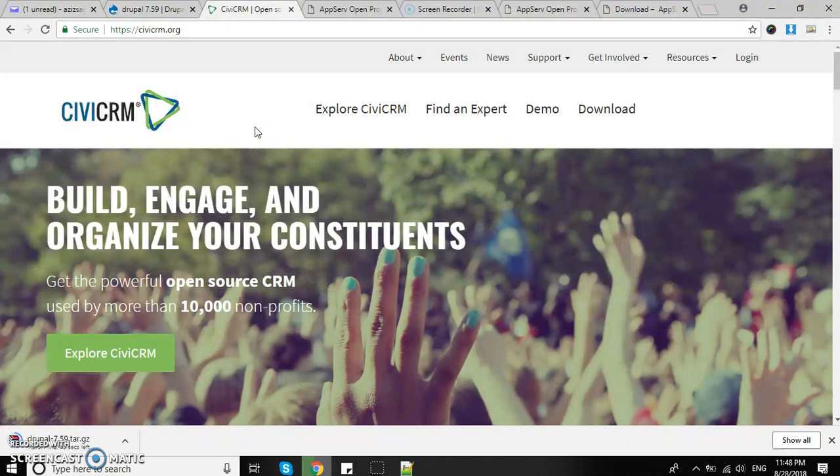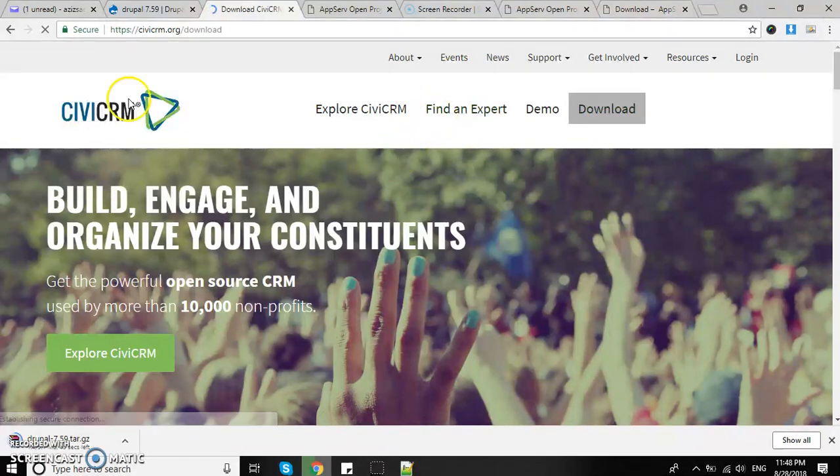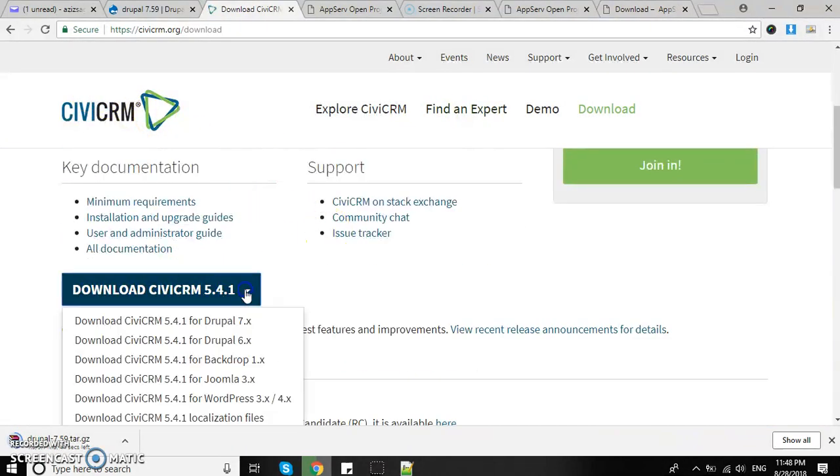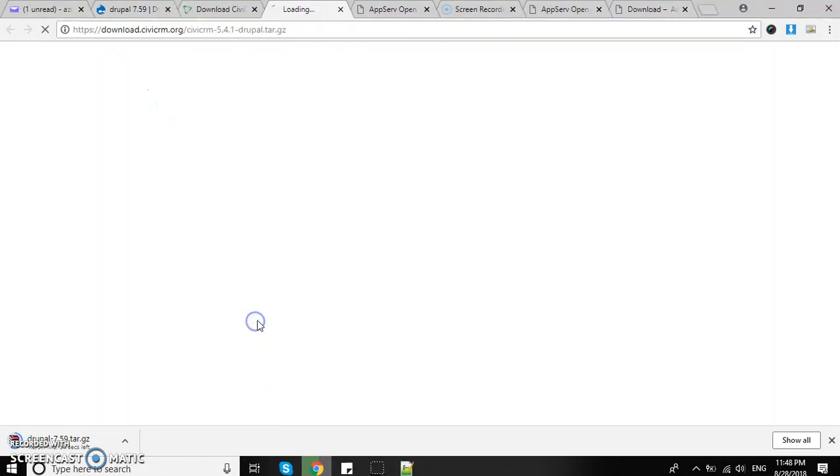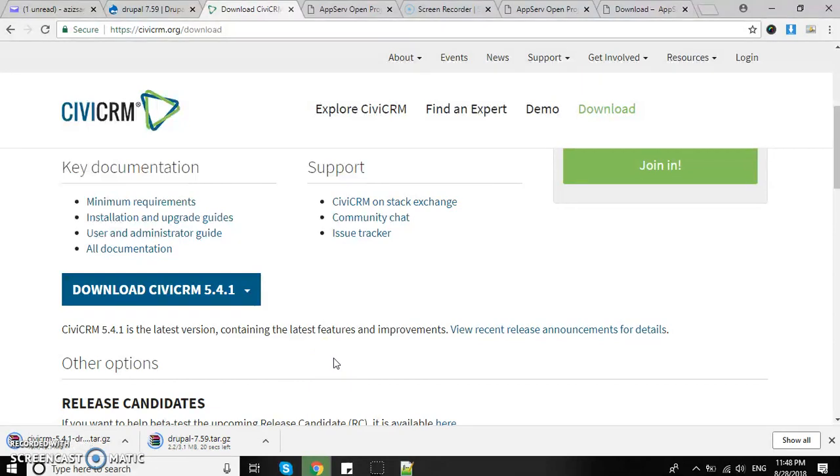I'm going to download this as well. Download CiviCRM - select CiviCRM 5.4.1 for Drupal 7.x. Both are downloading at the moment. The download has been completed for both Drupal and CiviCRM.